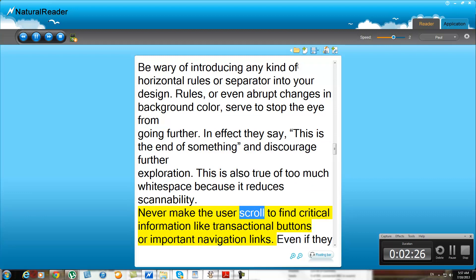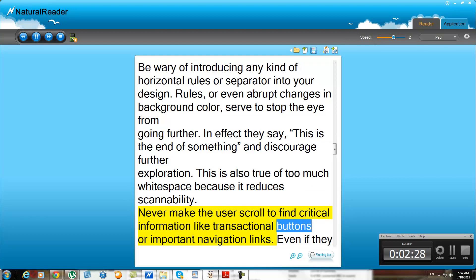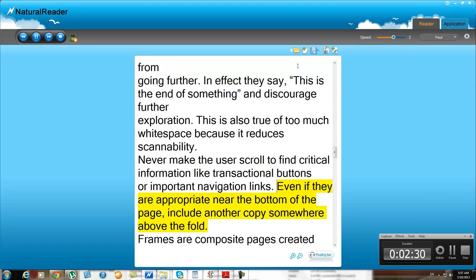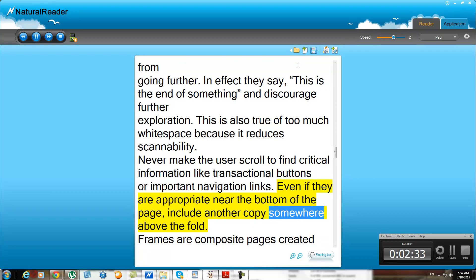Never make the user scroll to find critical information like transactional buttons or important navigation links. Even if they are appropriate near the bottom of the page, include another copy somewhere above the fold.